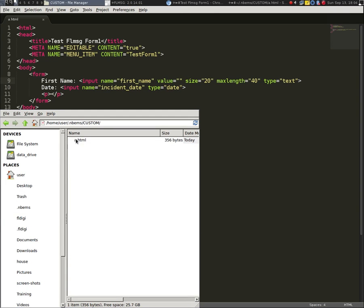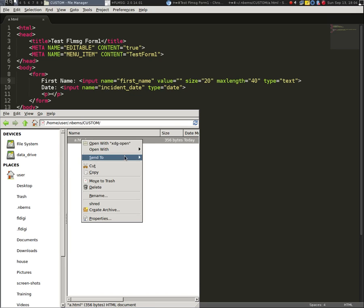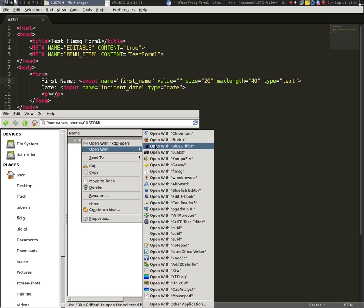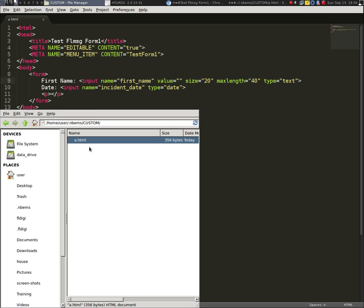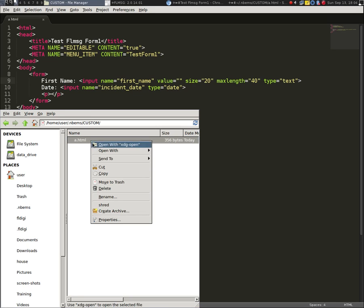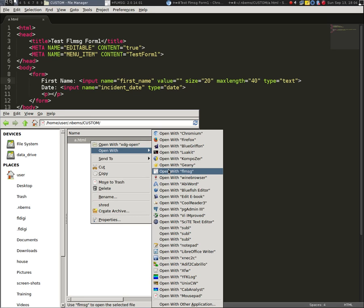So as you can see, there's my NBMS custom directory, and there's the a.html, which if I actually open that with, say, Firefox, you'll see what it renders like on the screen of Firefox. And there's my first name, and there's my date. Notice it doesn't have the submit button. That's because I didn't put it through FL message. I just opened it up as an actual HTML form.